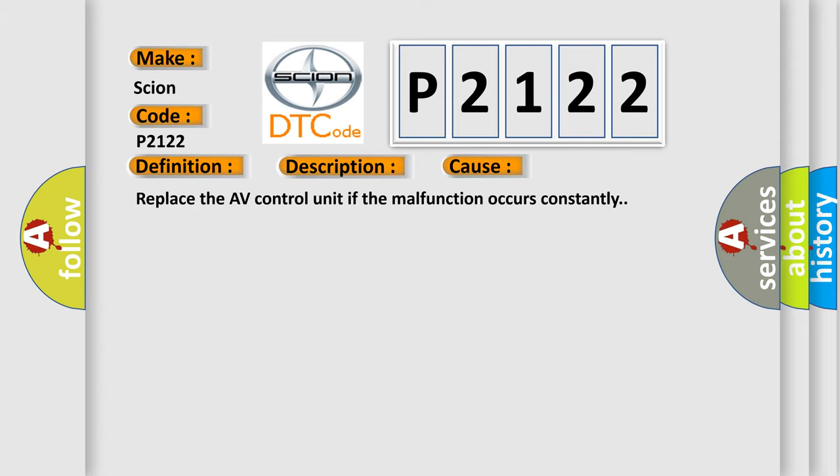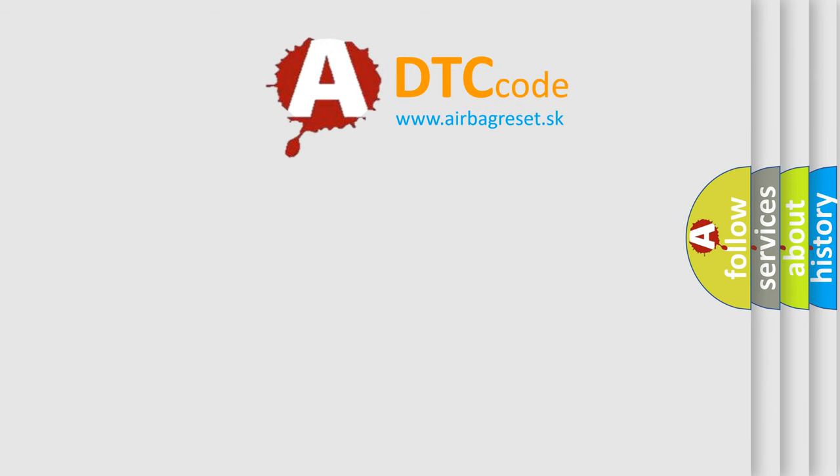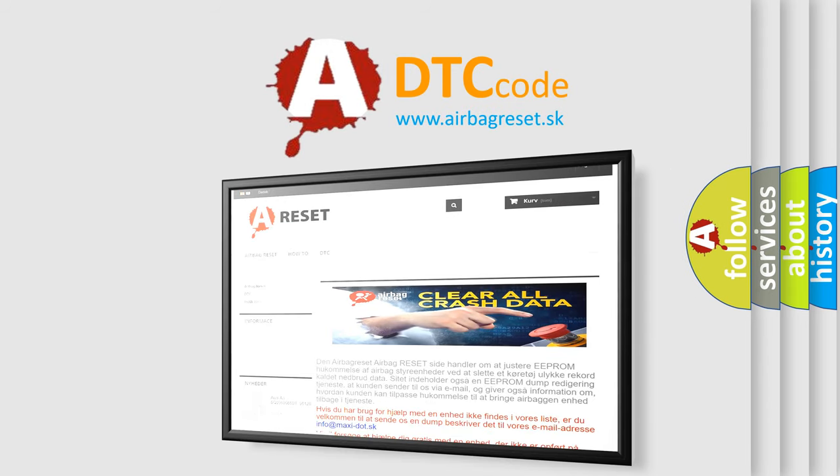The Airbag Reset website aims to provide information in 52 languages. Thank you for your attention and stay tuned for the next video.